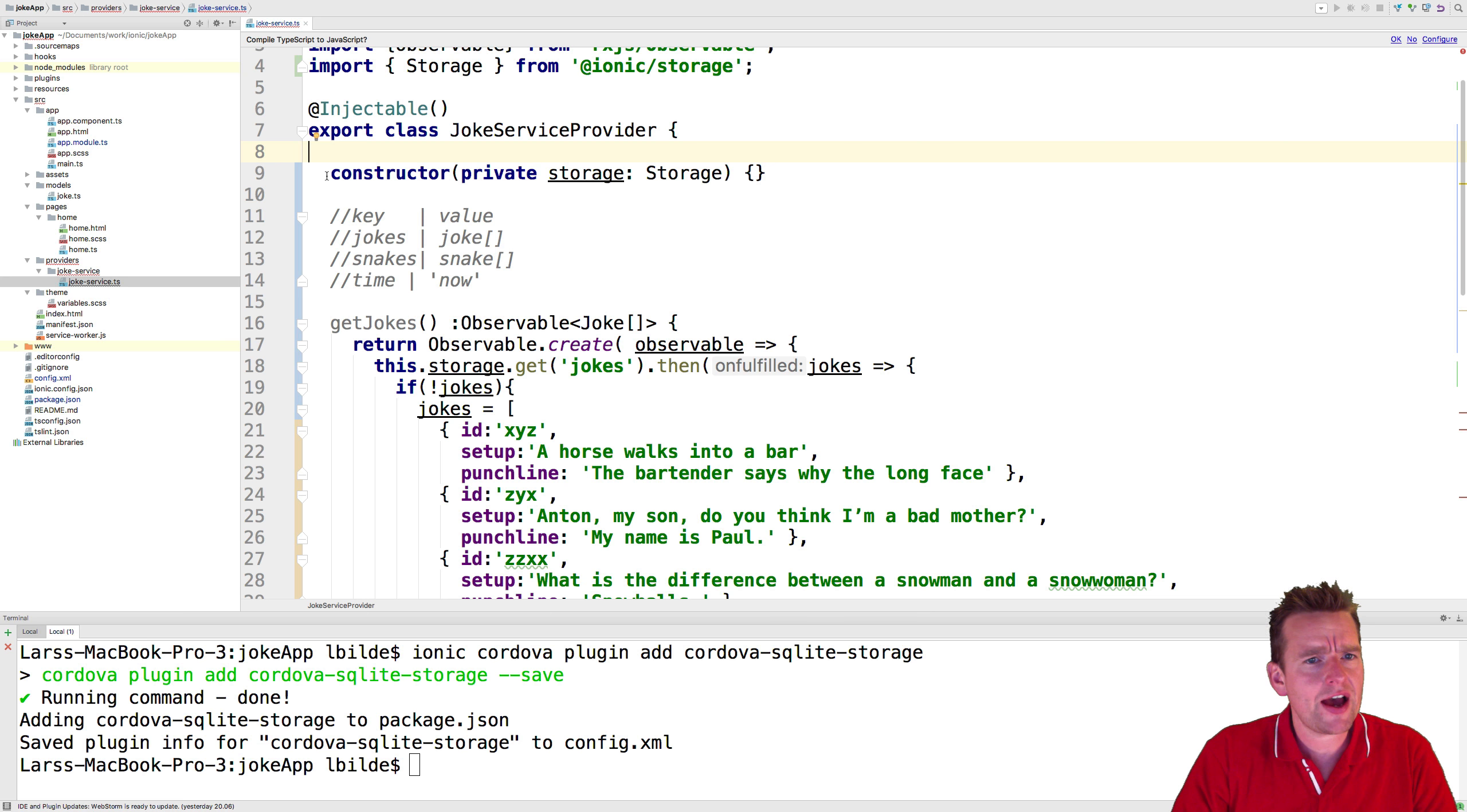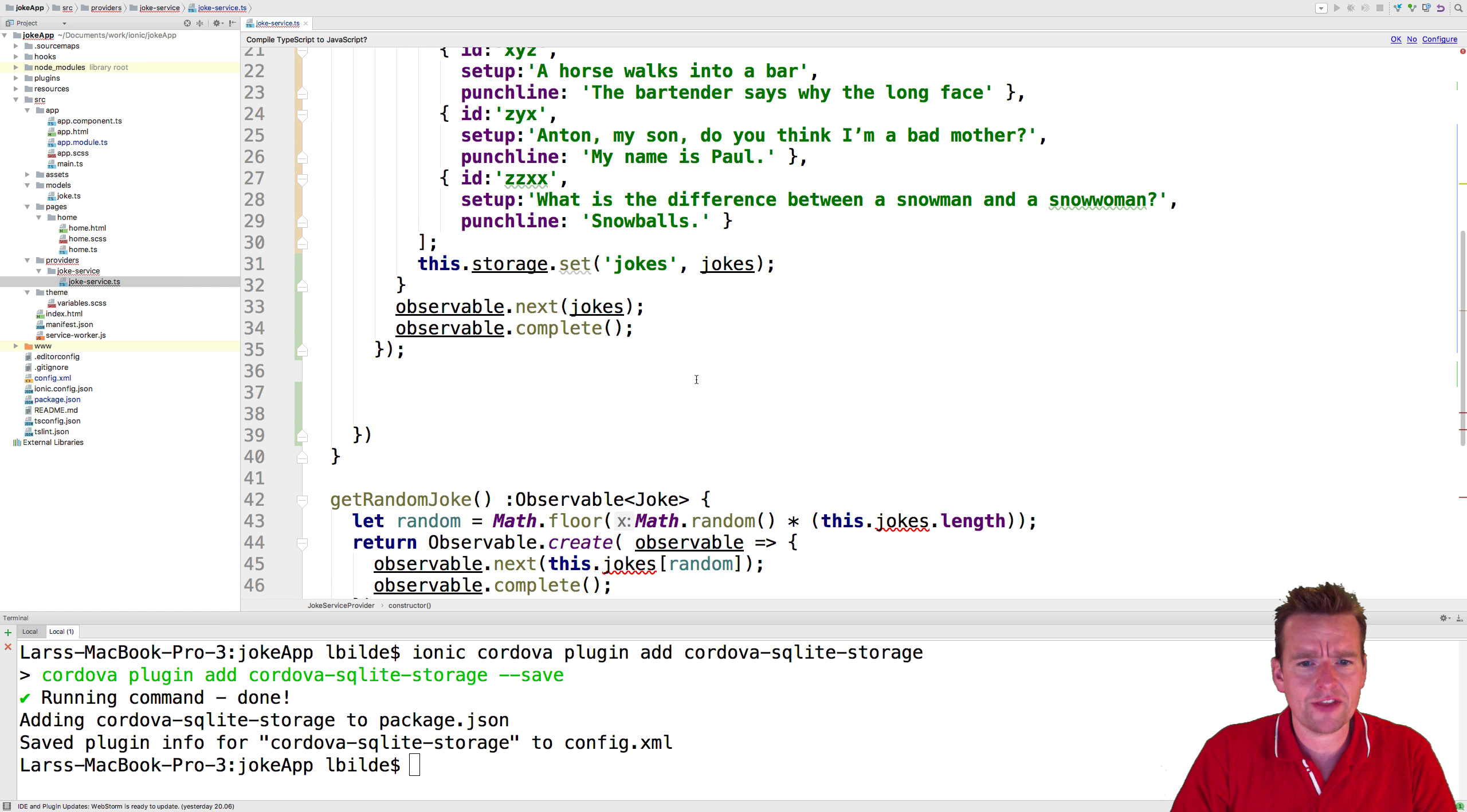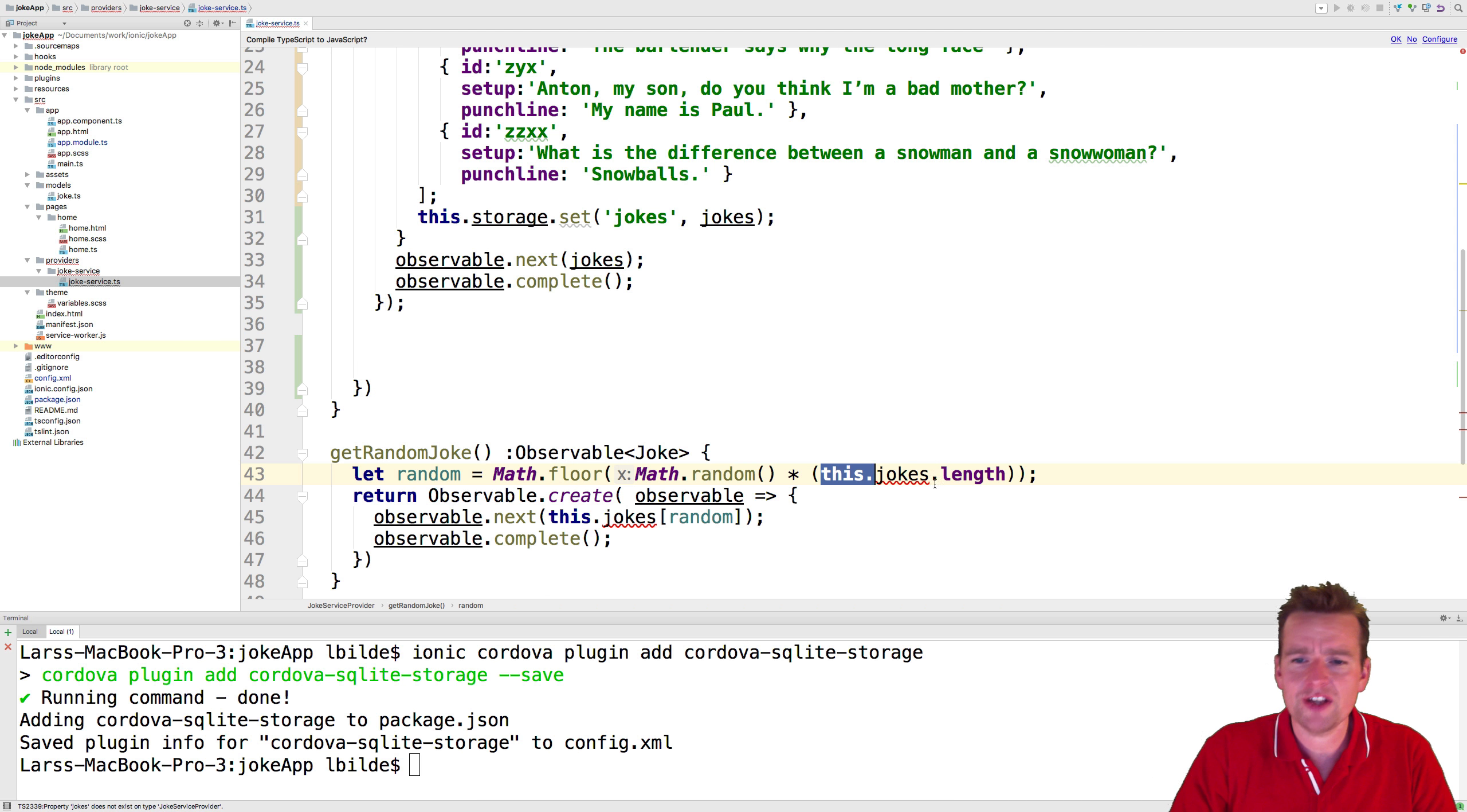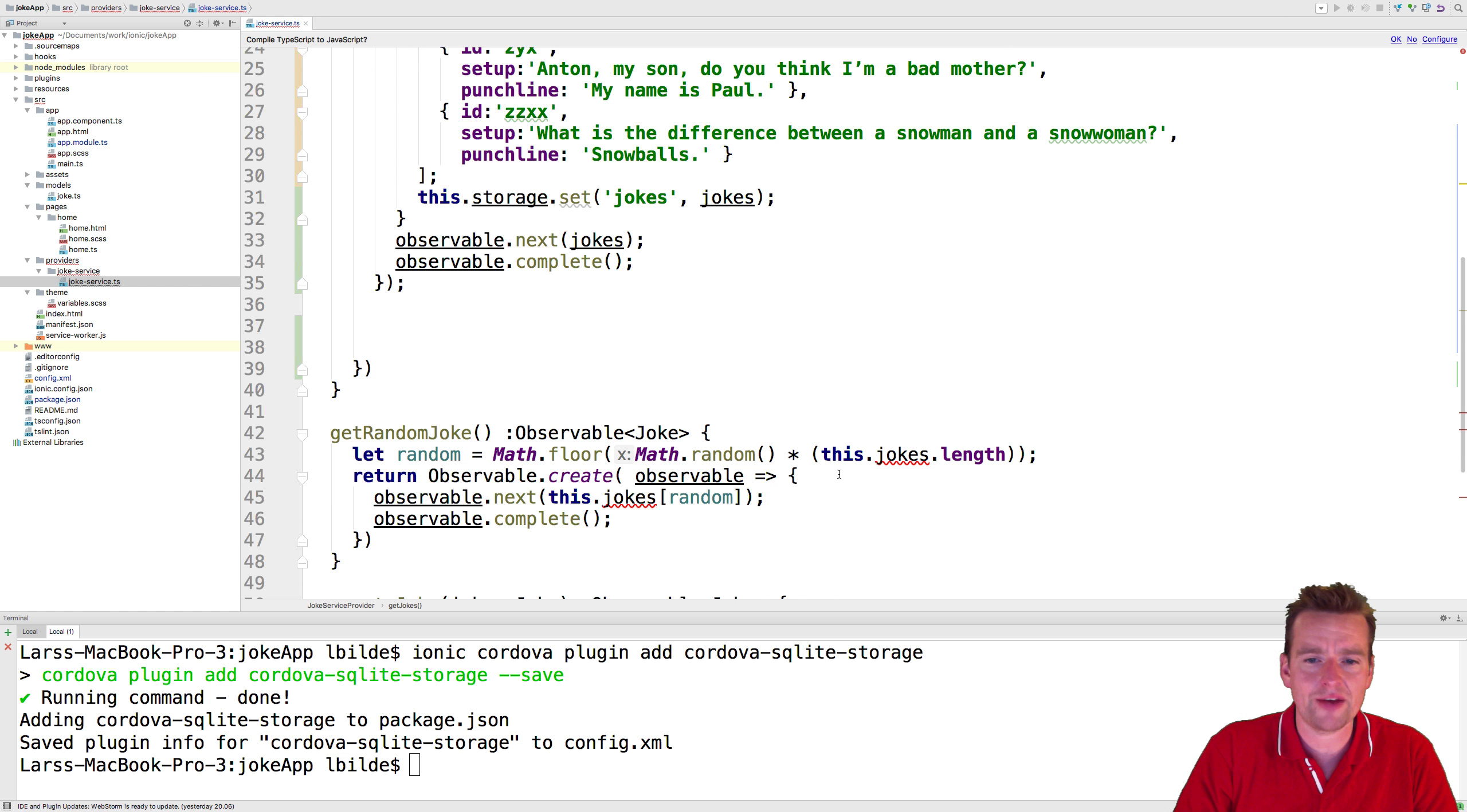So here we have the constructor blank right now. As I scroll down we'll get a few errors, and the first one we'll see is in the getRandomJoke function because here we're trying to use the local jokes. We need to switch that now to use this function to get the real jokes from the phone's storage.